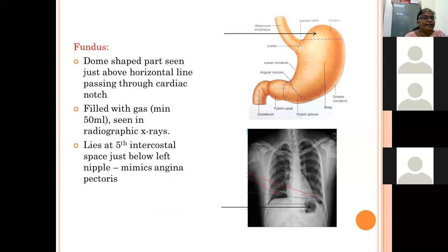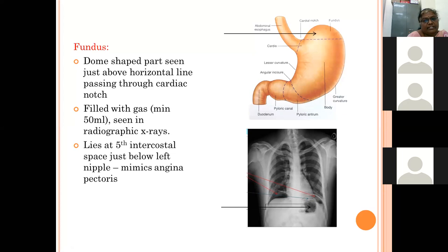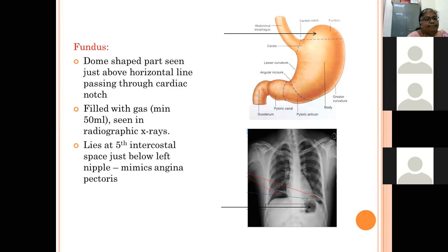The fundus is dome-shaped and is demarcated from the body by a horizontal line drawn from the cardiac notch. The fundus is always filled with gas — even when the stomach is empty — and can hold up to 50 ml of gas, visible on radiographic X-rays. Since the fundus extends to the level of the fifth intercostal space on the left side, gas distension can mimic cardiac angina pain.